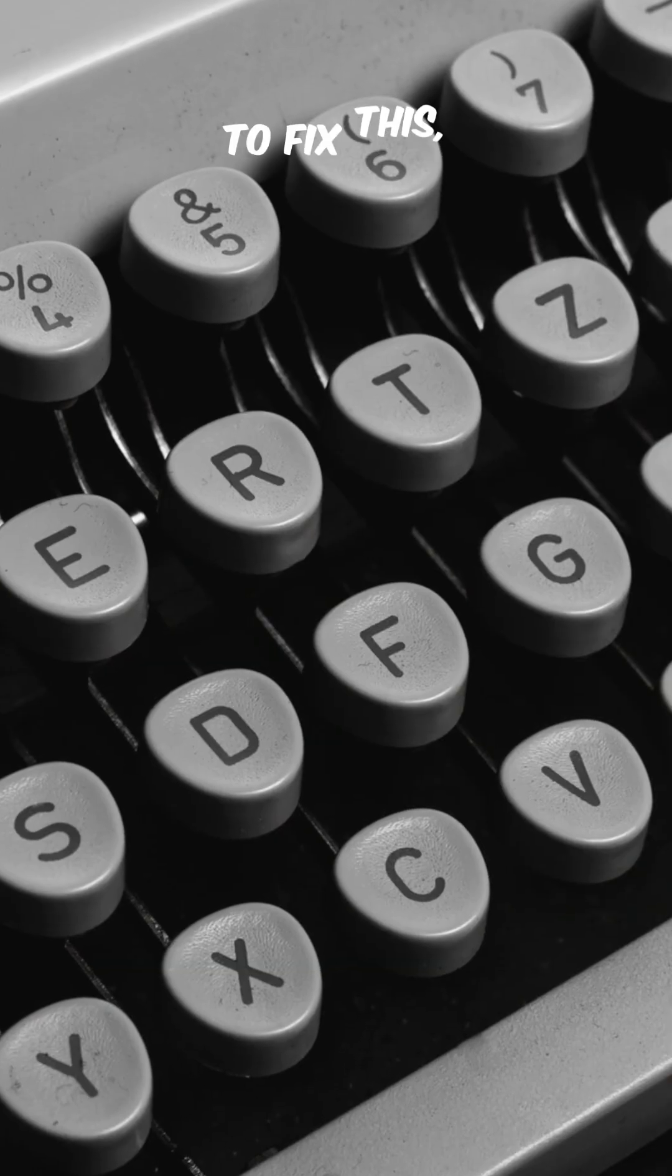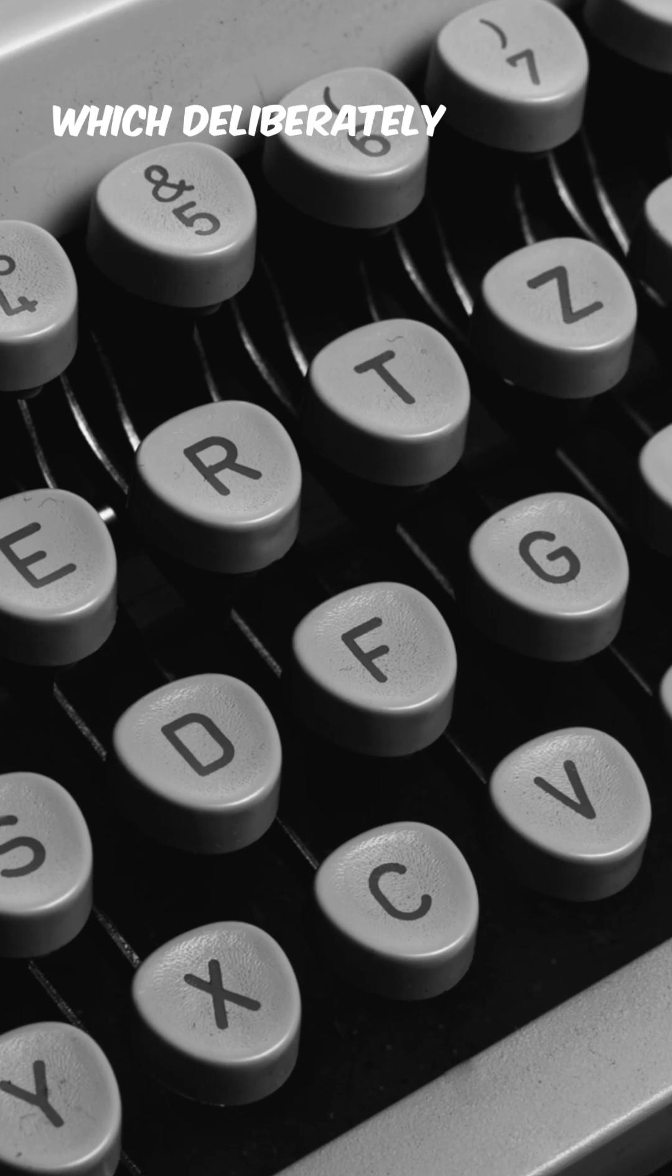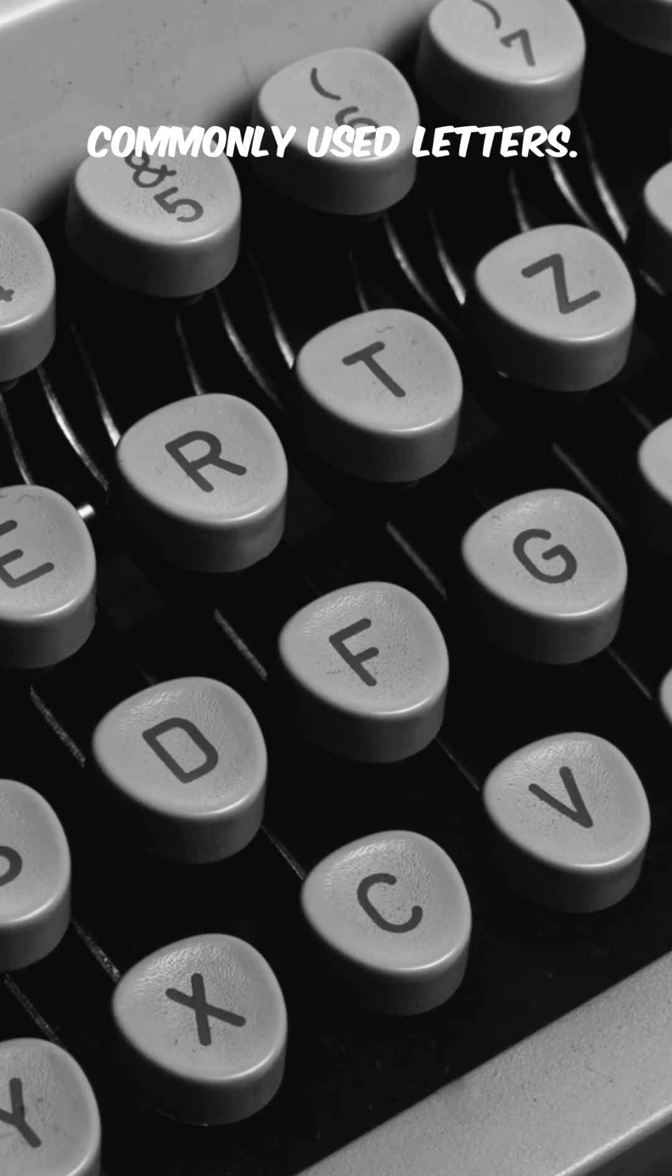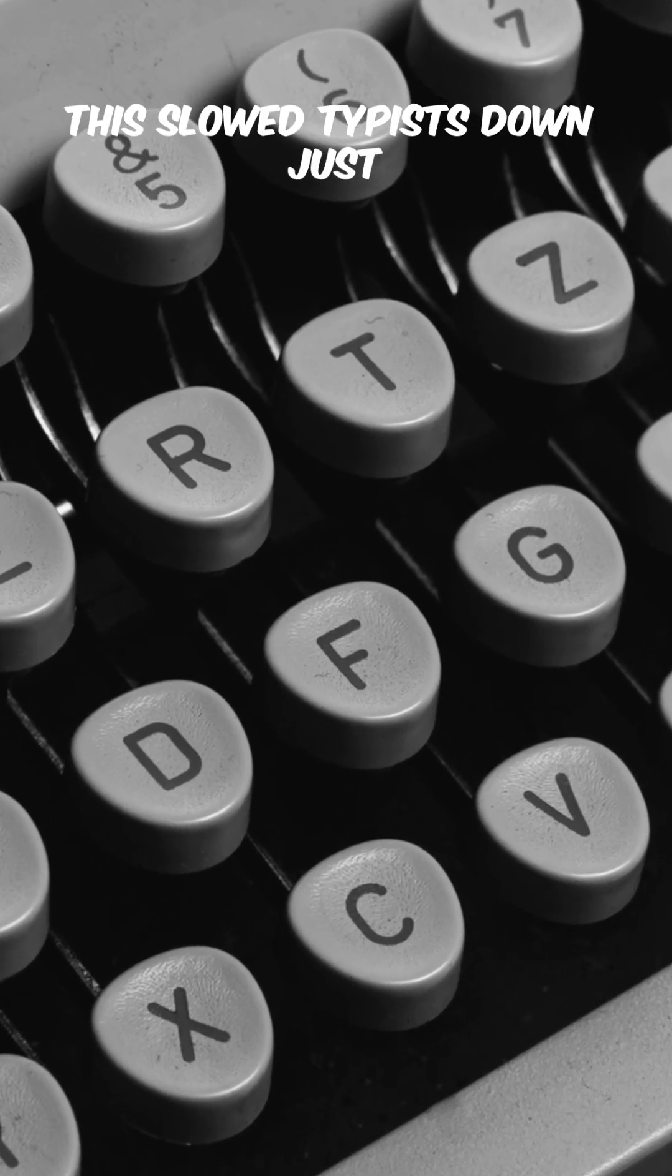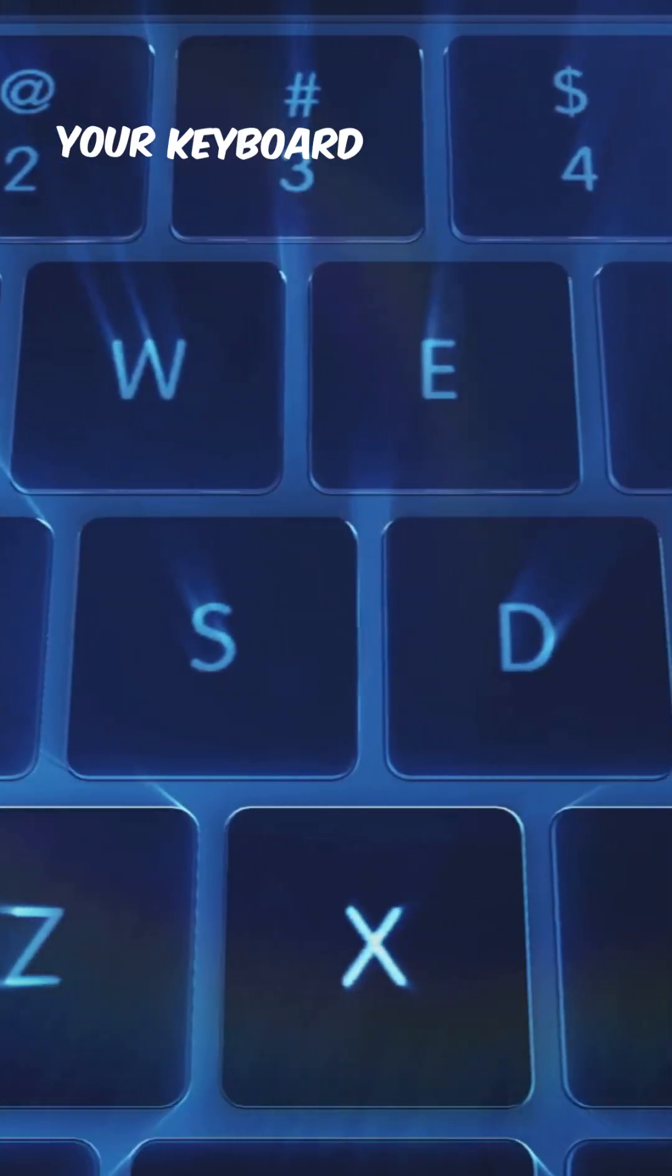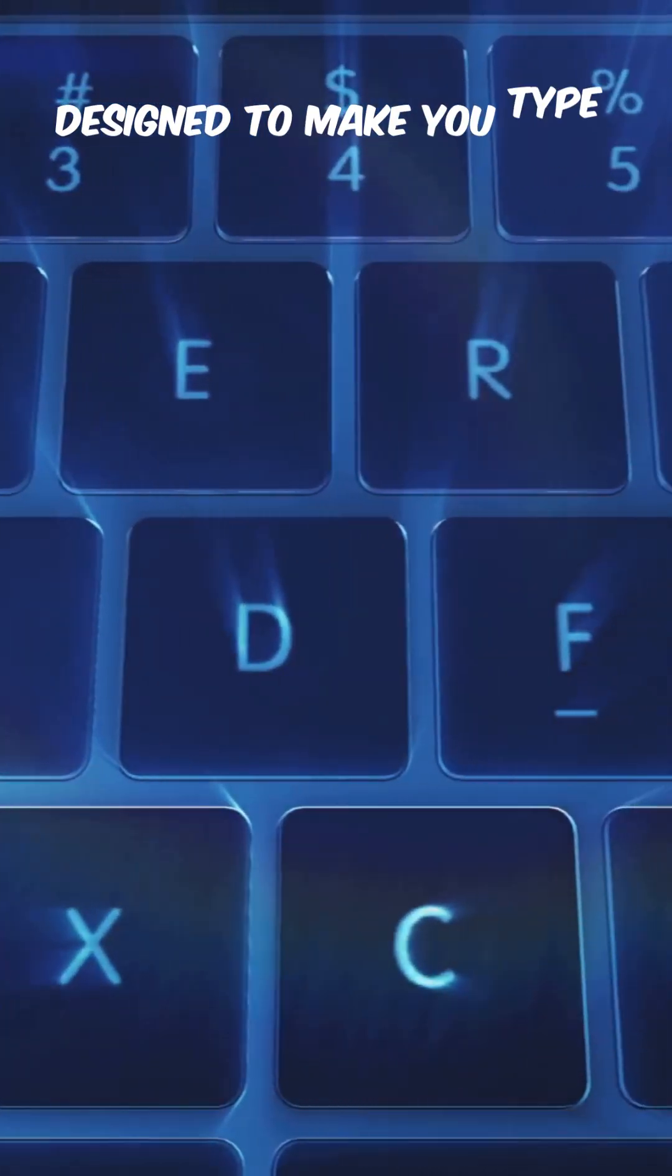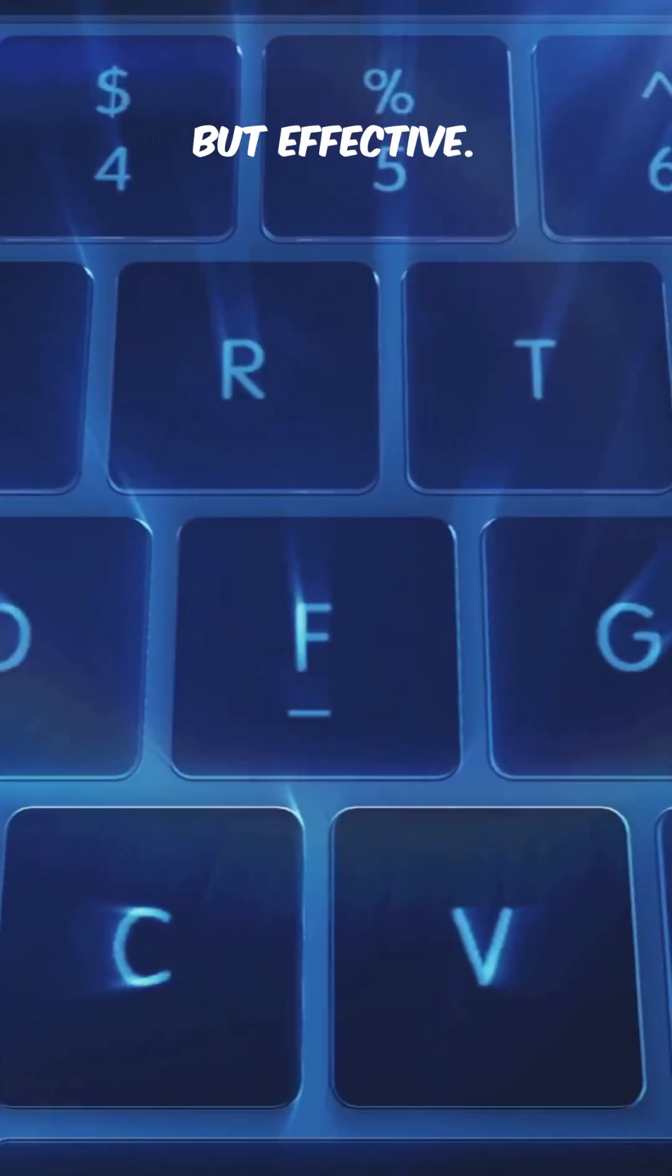To fix this, inventors created the QWERTY layout, which deliberately spread out commonly used letters. This slowed typists down just enough to prevent jams. So yes, your keyboard layout was designed to make you type worse—rude, but effective.